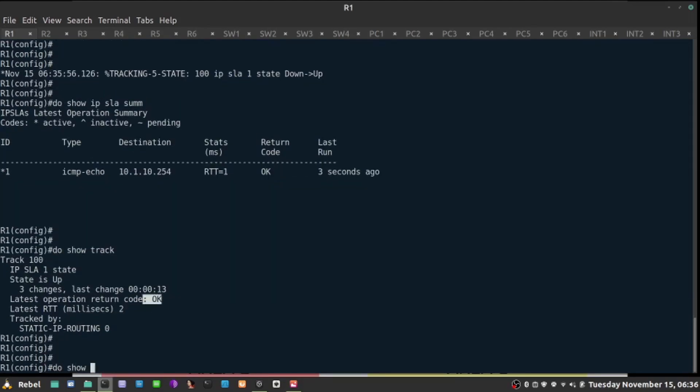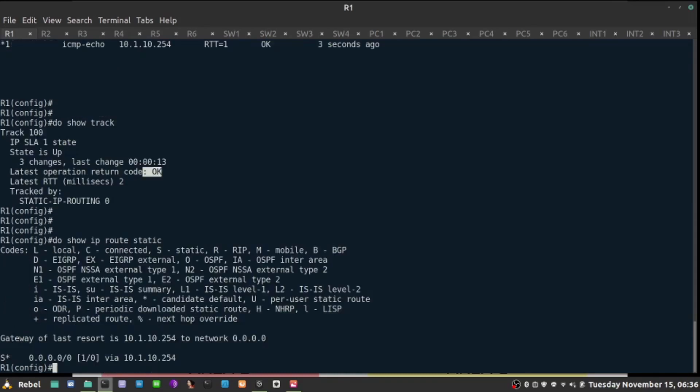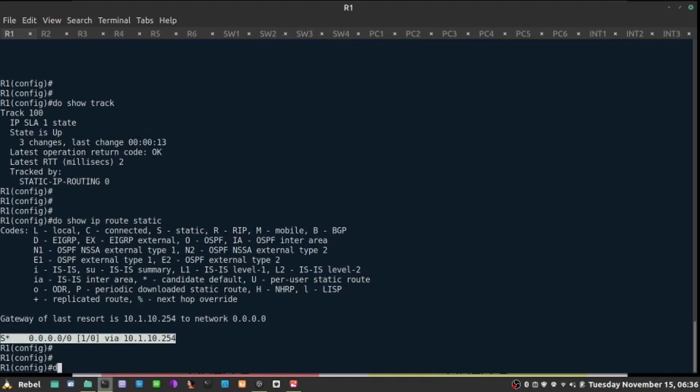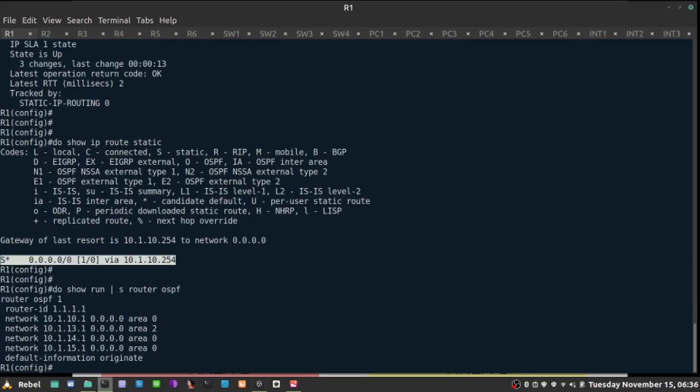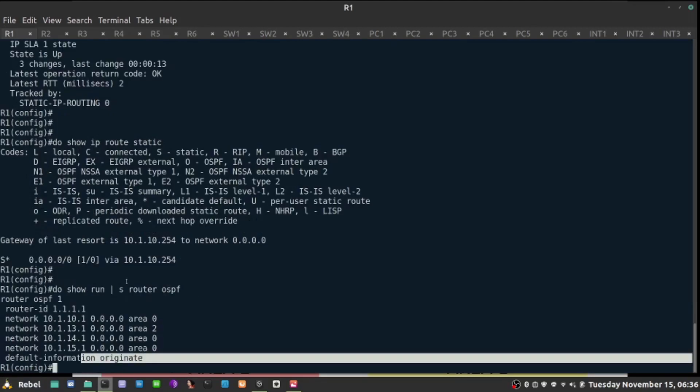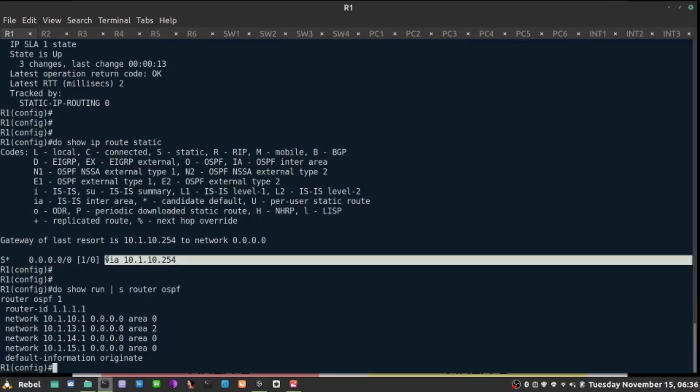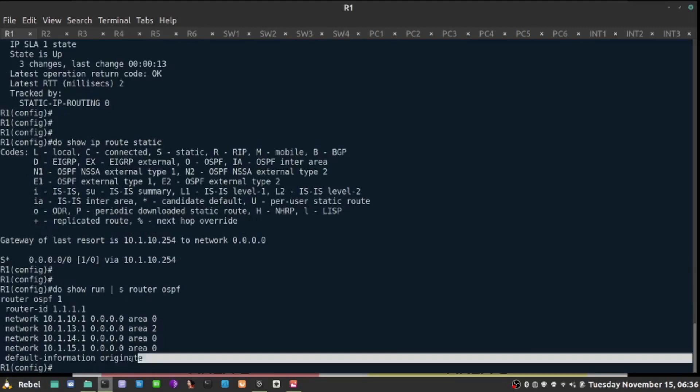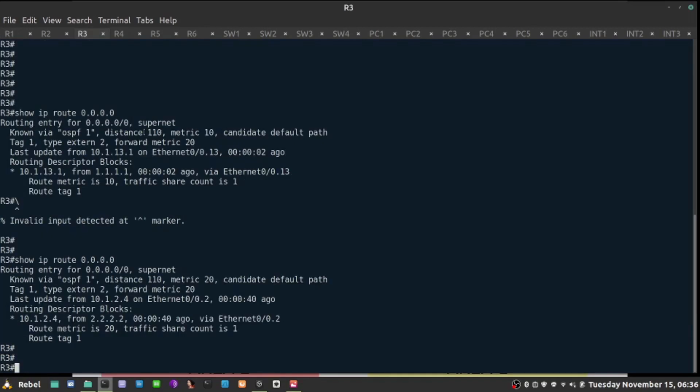We still introduce default route here, and we will still advertise that in OSPF with this command. As long as the static route is there, this is going to work. If I go back here, and I check show ip route, my next hop becomes R1 back again. That's a reliable way of introducing default route into OSPF using IP SLA and the tracking object.